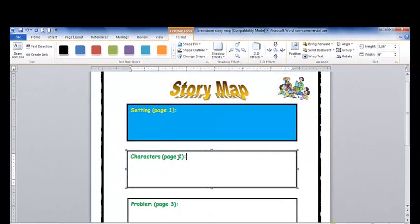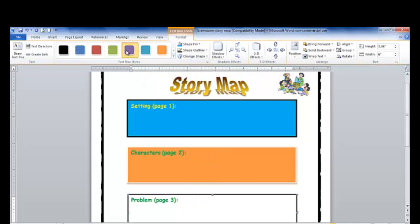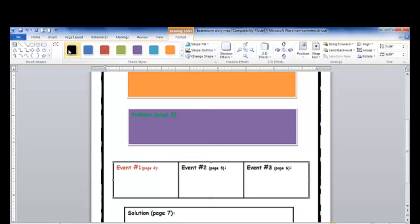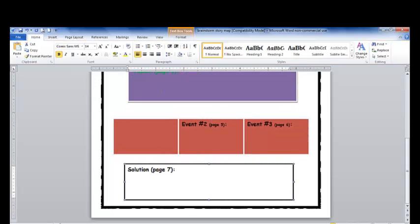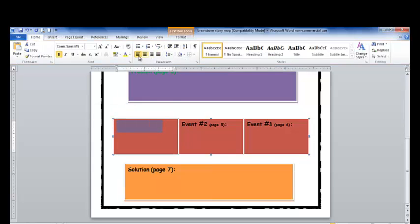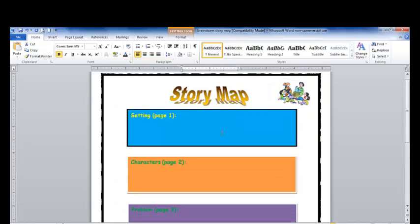Now I can do the same for each text box. All I have to do is click on each one. Maybe each one I want to be a different color for the sake of projecting this on my screen to show my students. I can click Format and change each box to be a different color. So now I've inserted a text box, changed the border and the fill.